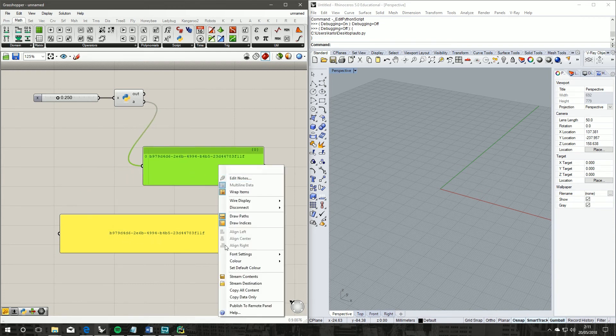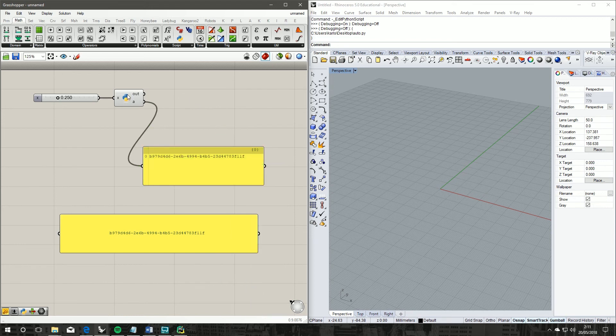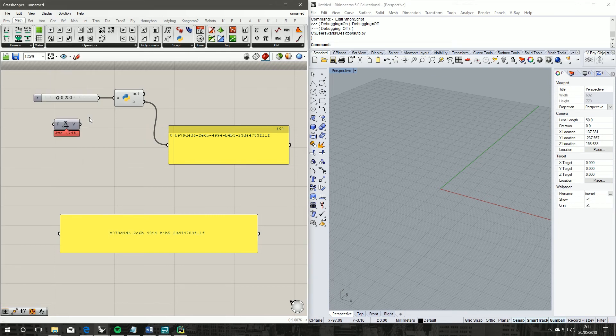So now we can just copy that data if we want to use that in a Rhino script or a Python script inside of Rhino. And of course, if we have another component, we can quickly get the GUID of that one.